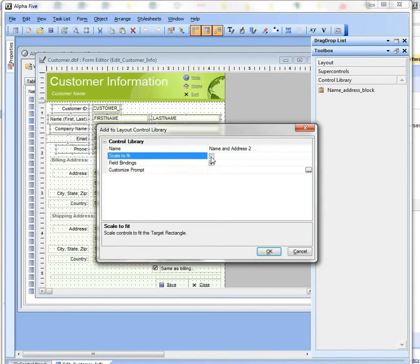I'm going to turn that off, which means that when I place this control library on another form it's going to be the exact same size that it is on this form.